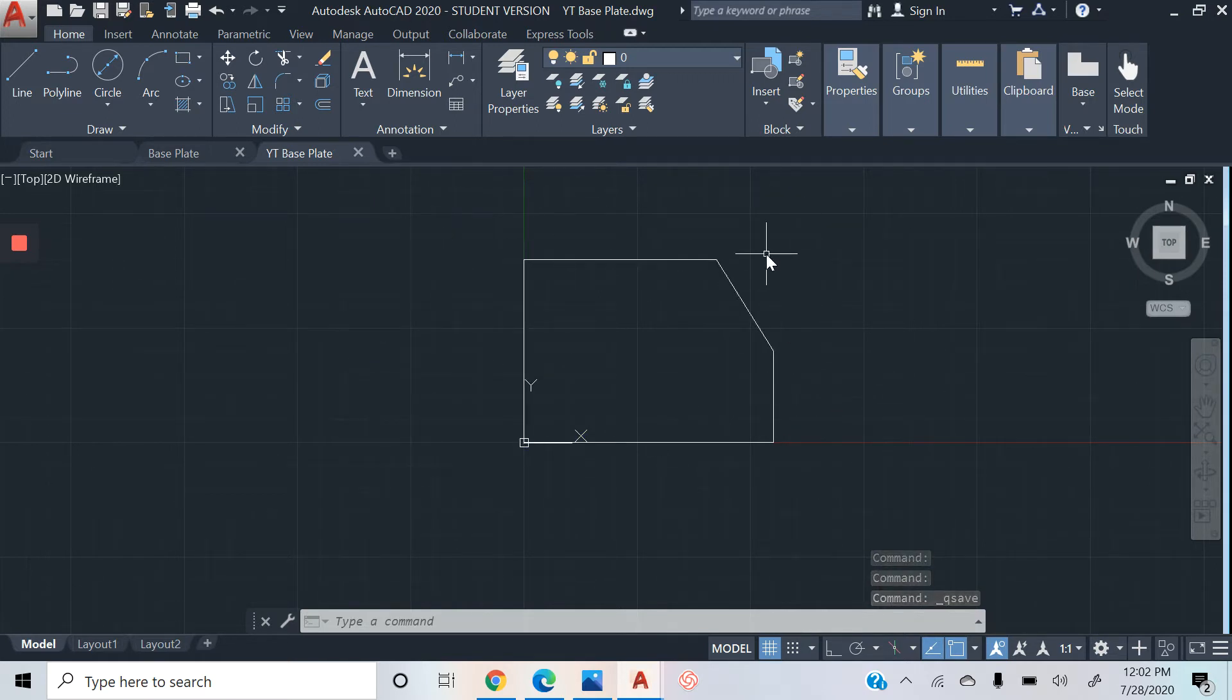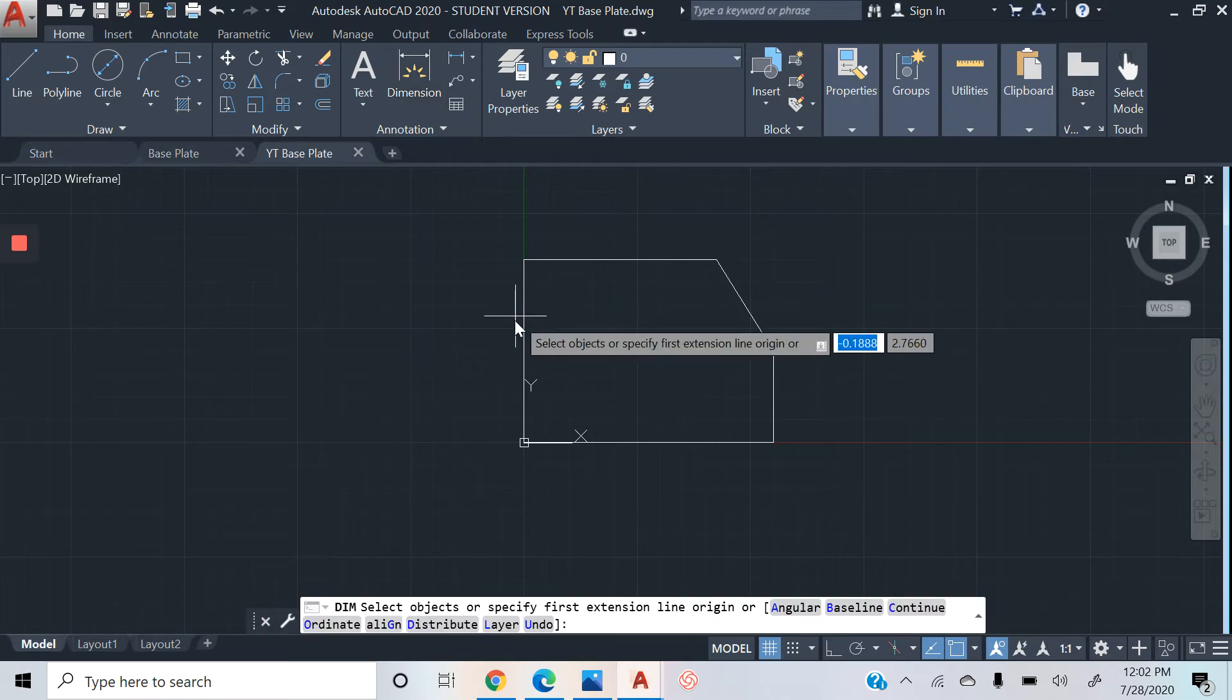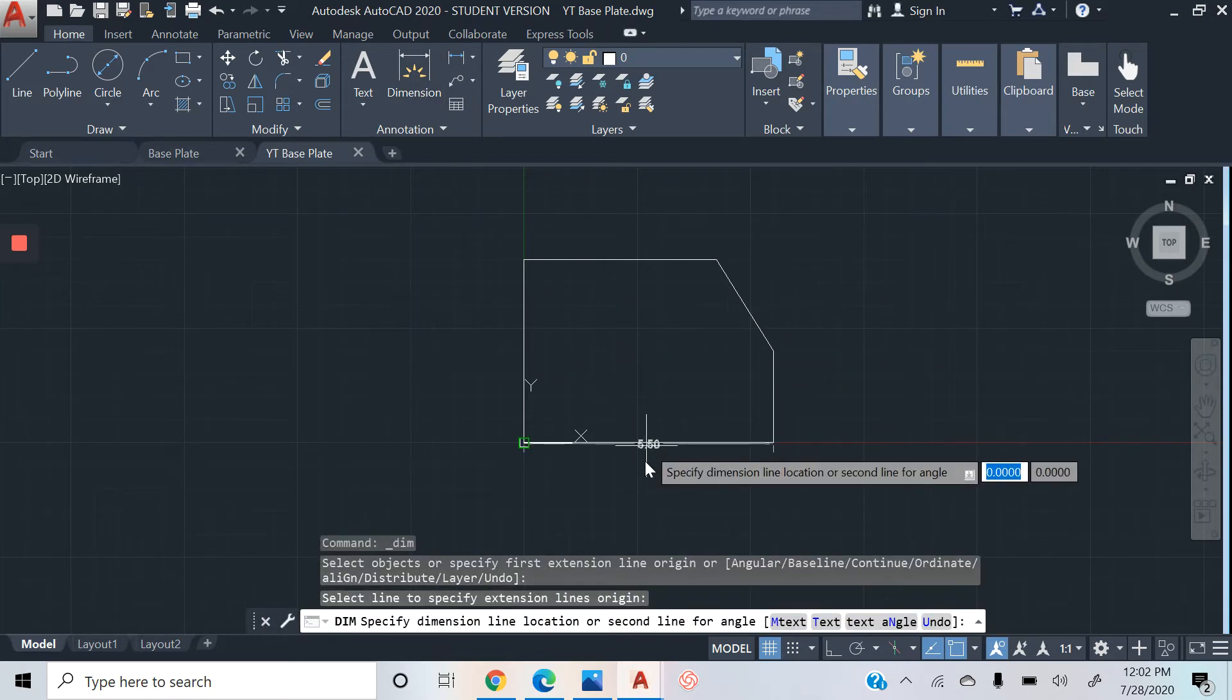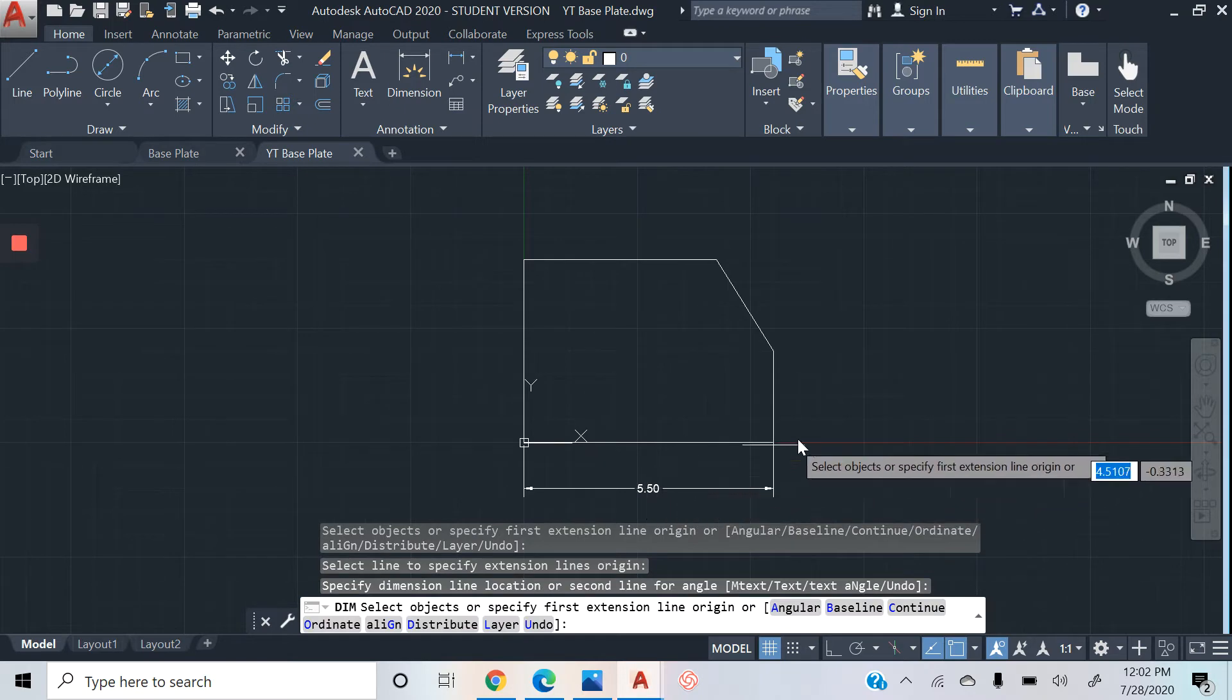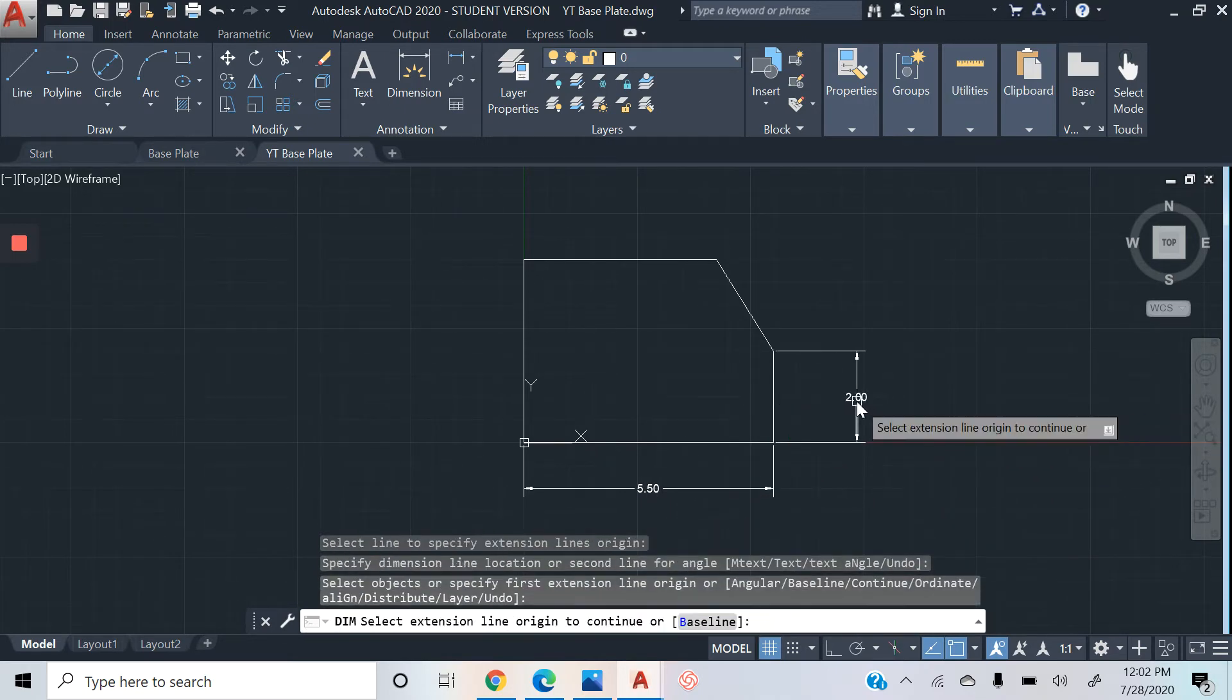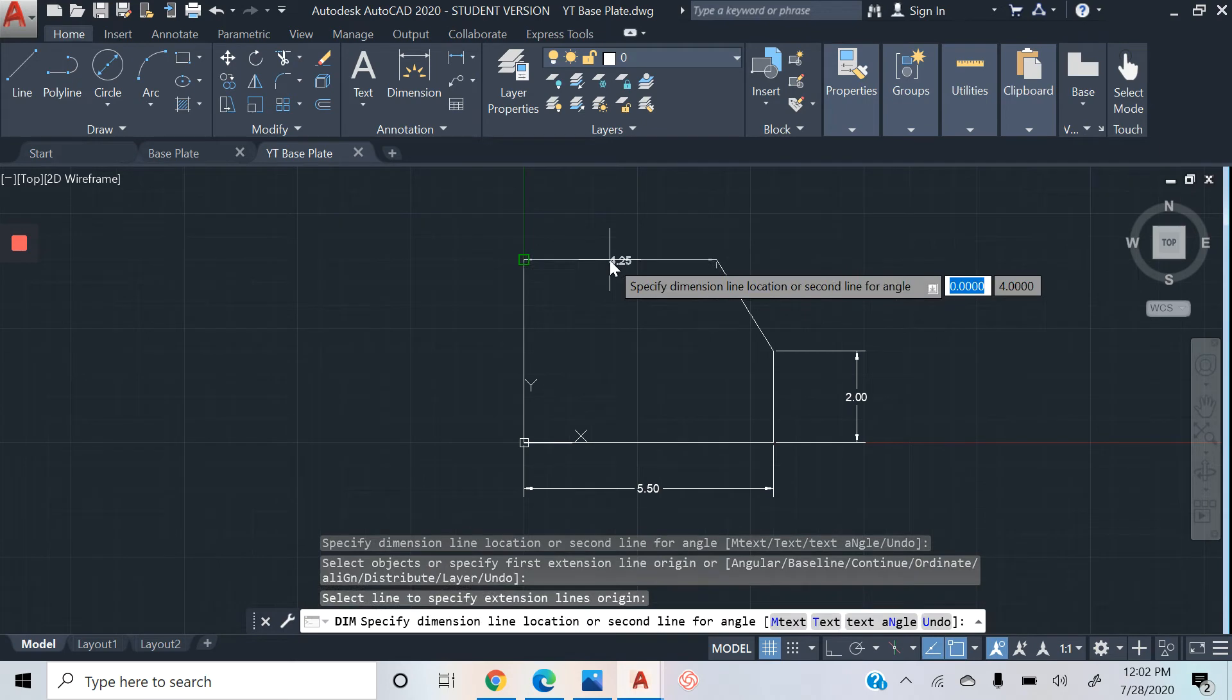So you see how we have the outside frame and there's really no measurement on what we just did. What we're going to do is we're going to click on Dimension. This is on Home, Dimension. You want to make sure all our dimension is showing.